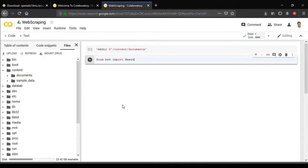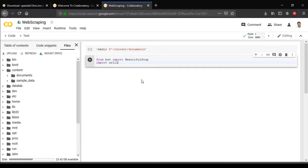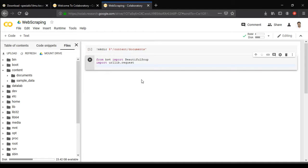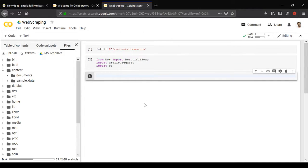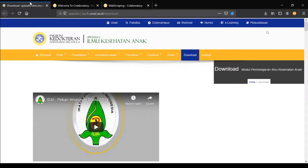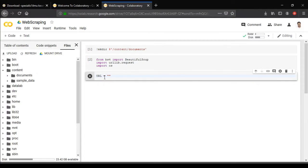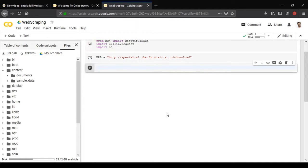Now we're going to import the libraries we'll be using. From bs4 import BeautifulSoup — that's capital B, capital S. We're also going to import urllib.request so we can get the page, and import os which we'll use later to save our files. We'll initialize a variable called URL containing our target URL — it could be any site that has the target files you want to download.